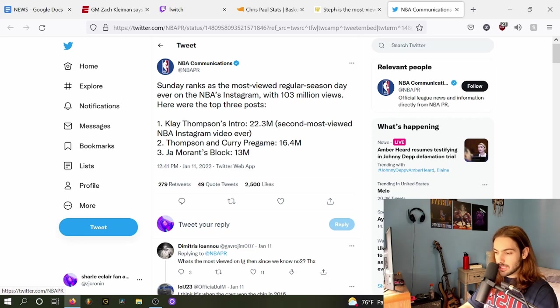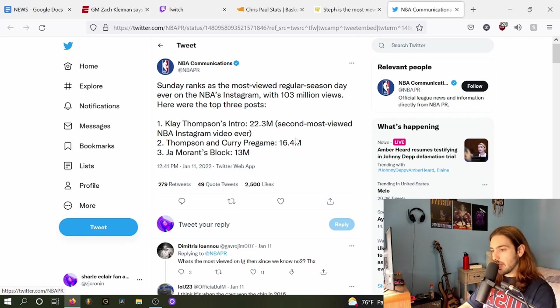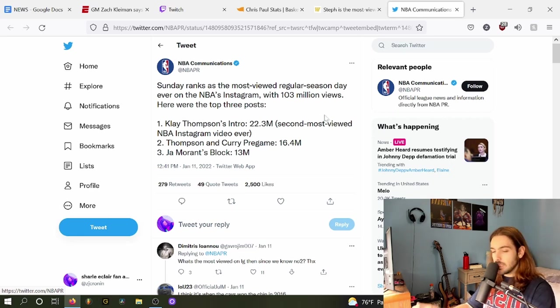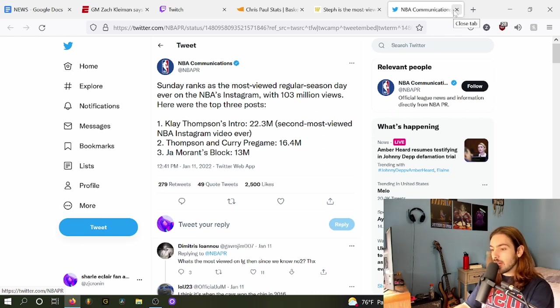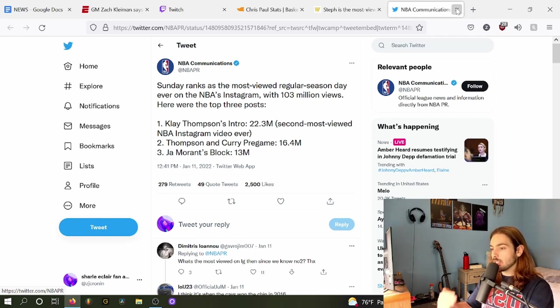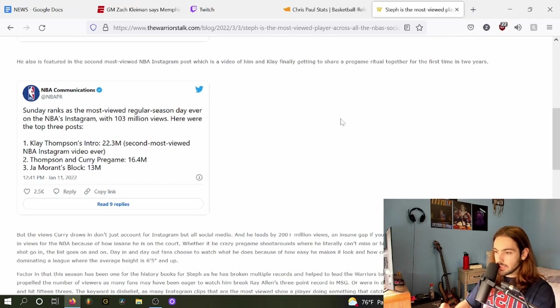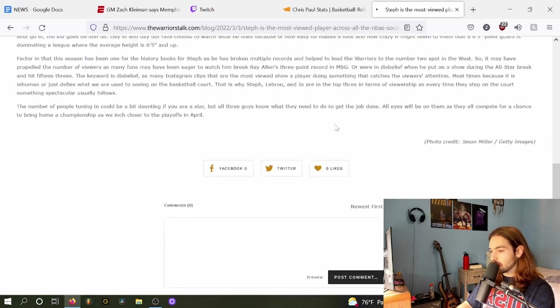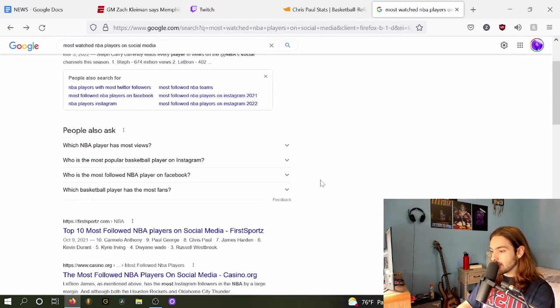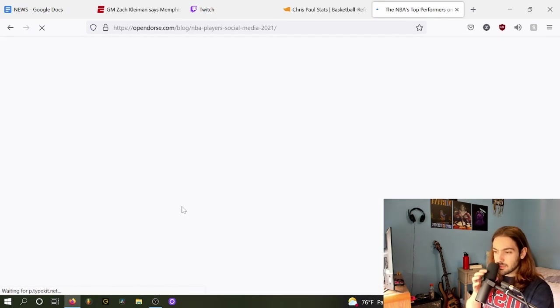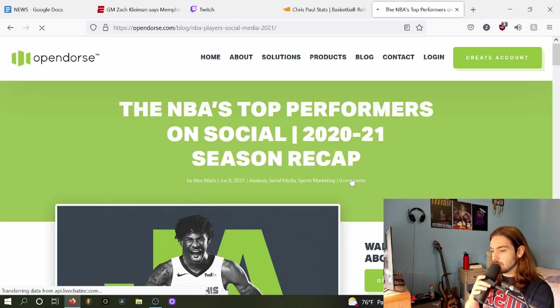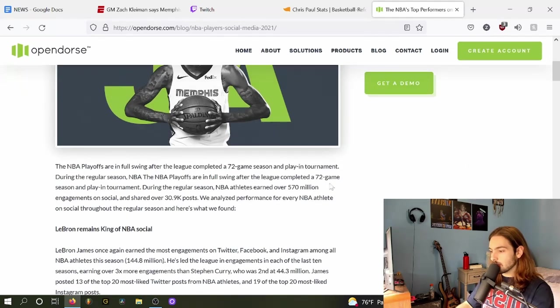The top three posts, one of Ja Morant's blocks, got 13 million views on Instagram. That's also not counting YouTube, which is significantly bigger than Instagram in almost every metric. I wish there was more data on this. I find this really fascinating.